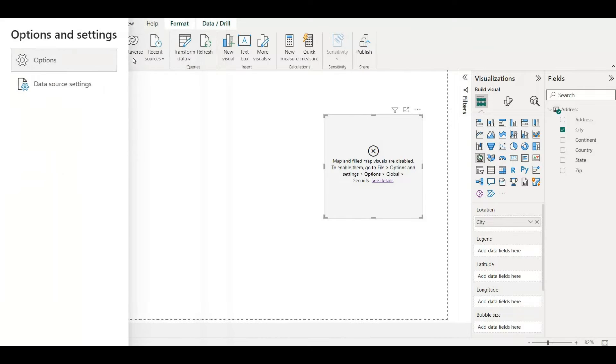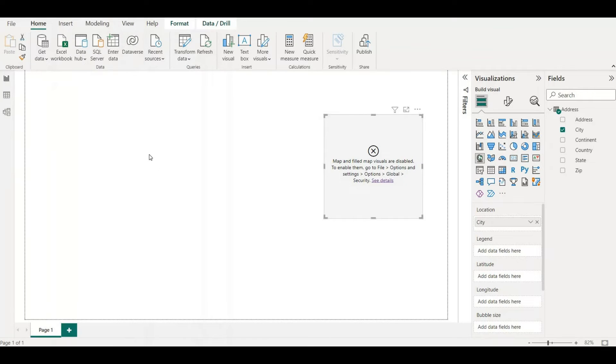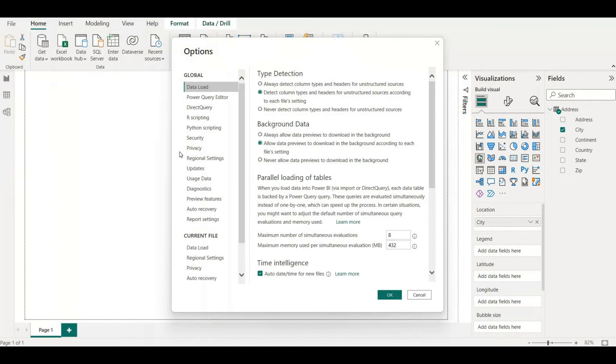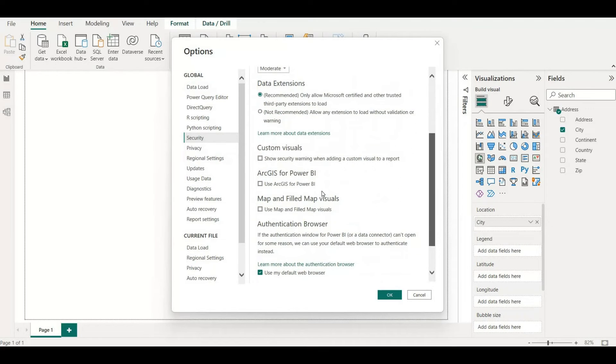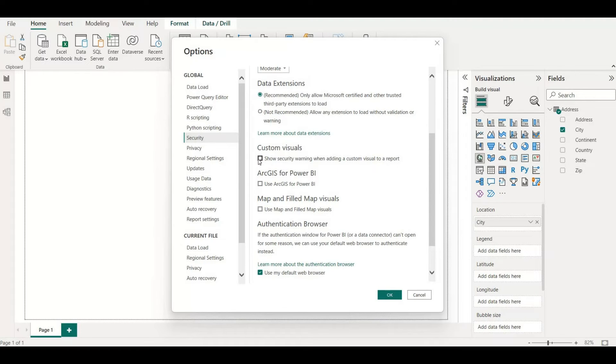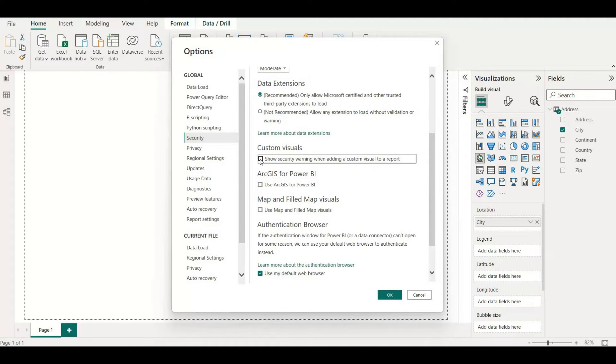From inside the global, I have to click on security. If I scroll down way down, I have to check box this custom visuals and in the map and field map visuals.